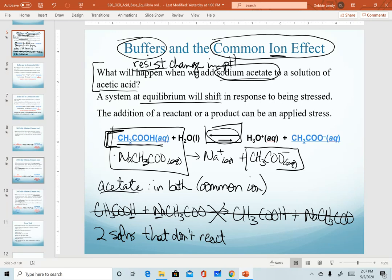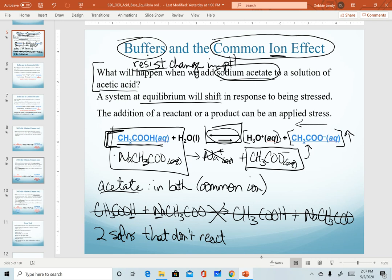By adding pure acetate — sodium is going to be a spectator ion — I've effectively increased the concentration of the acetate ion, which came straight from the sodium acetate. Le Chatelier says that our equilibrium is going to shift back to the left. When our equilibrium shifts back to the left, we see a decrease in the concentration of hydronium. When there's a decrease in the concentration of hydronium, then we expect our pH to increase.